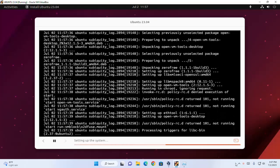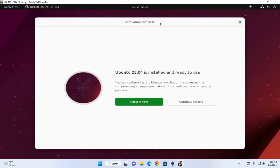Click on next. Ubuntu 23.04 is installed and ready to use. You can continue testing Ubuntu now, but until you restart the computer, any changes you make or documents you save will not be preserved. Click on the Restart Now button to restart the system.